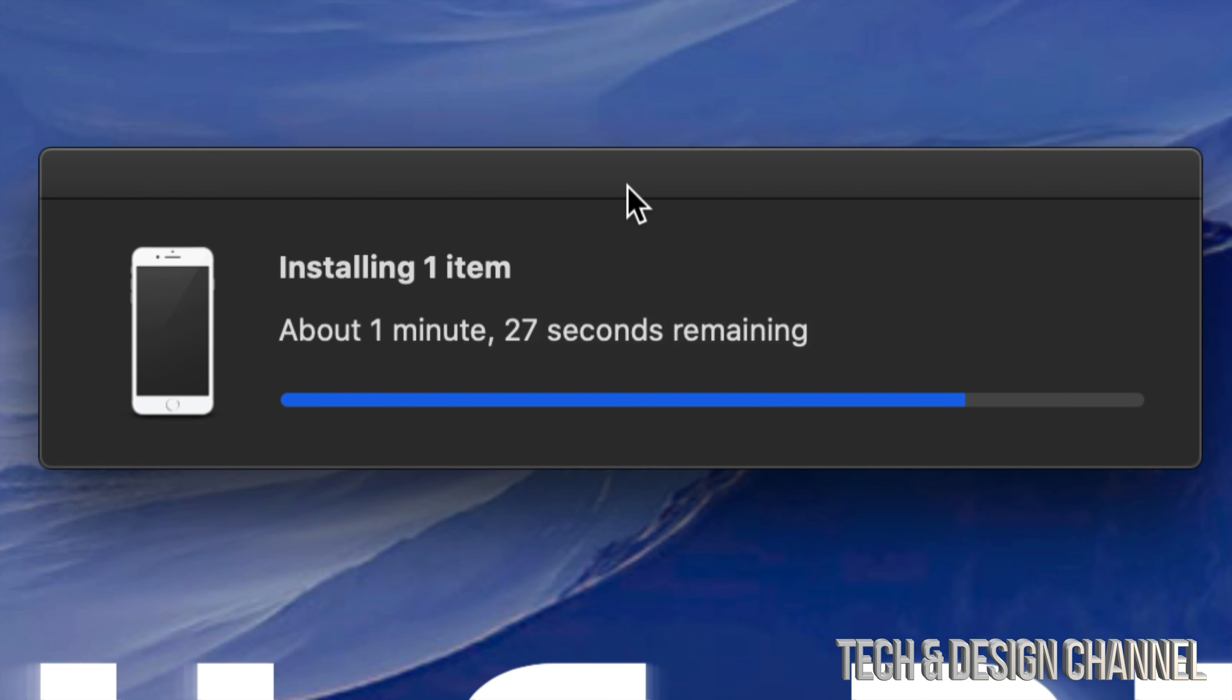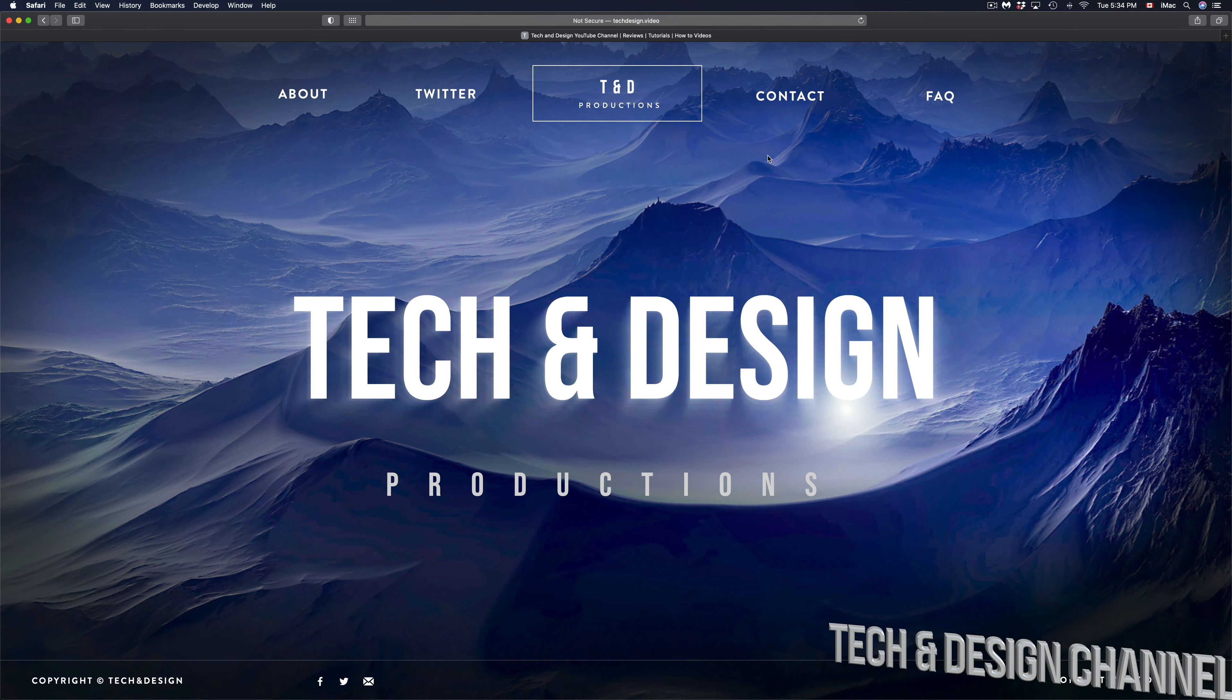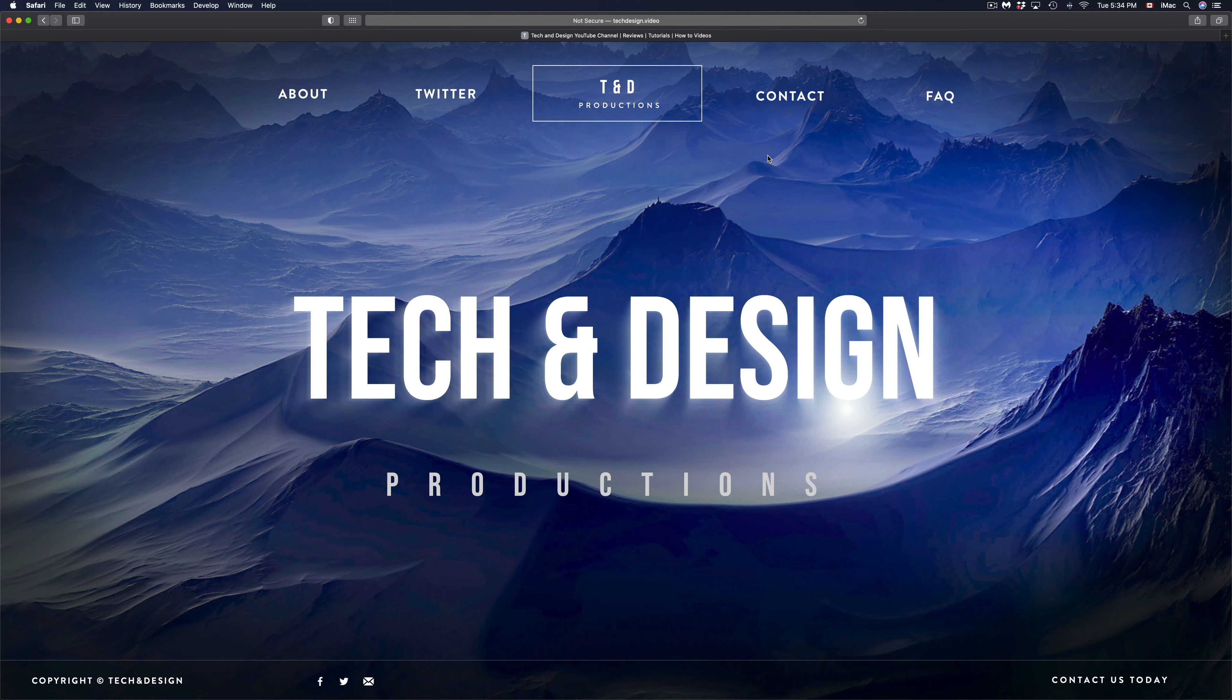So right now we're seeing this will take about a minute and 20 seconds. So it's going to be a little bit shorter than that anyways. Right now I'm making this video just to show you the normal process, what's supposed to happen.